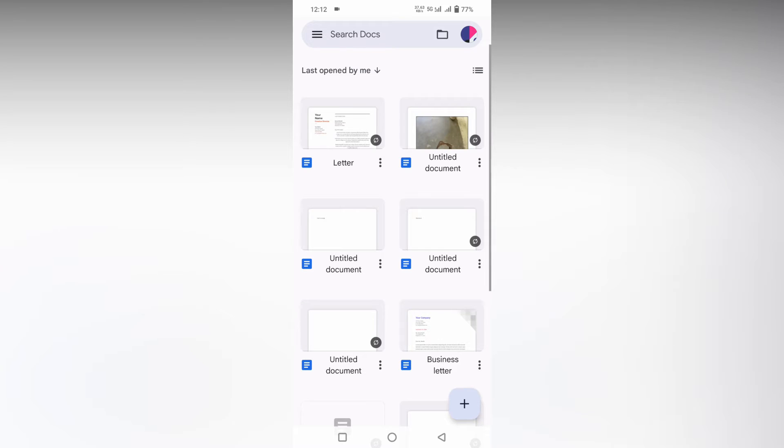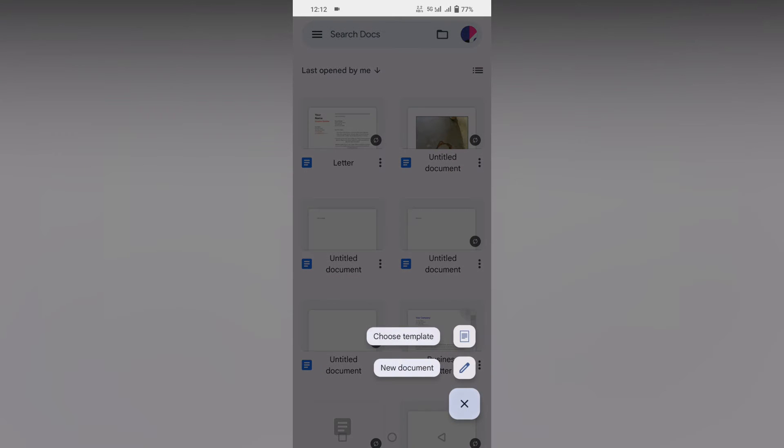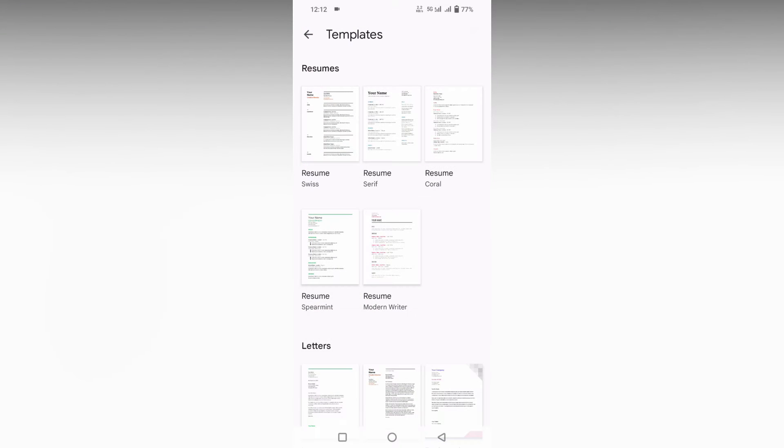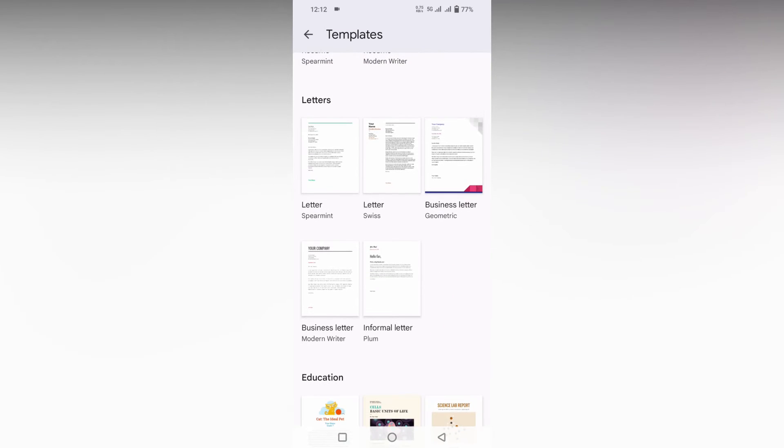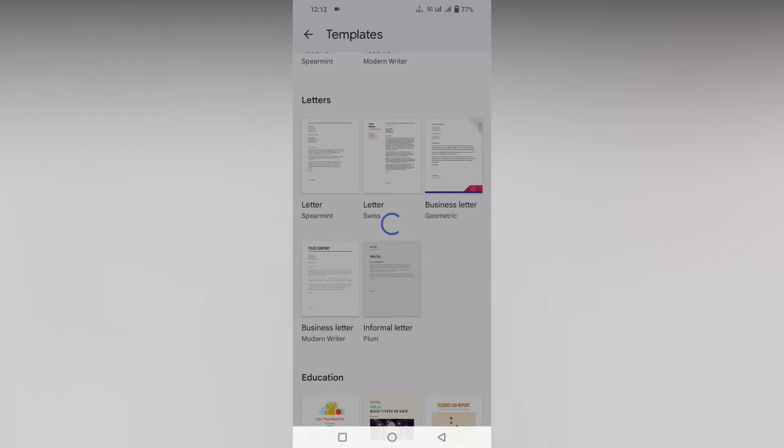So how to justify the paragraph in Google Docs mobile? First of all, I'm just going to choose a template here so I can show how to justify this. I'm just going to choose this template.